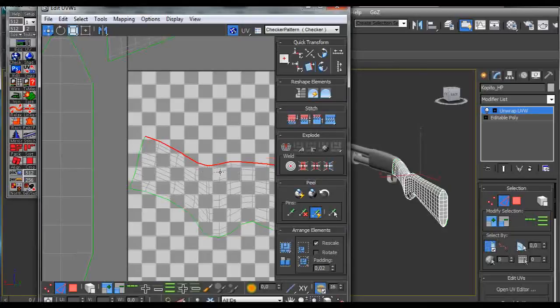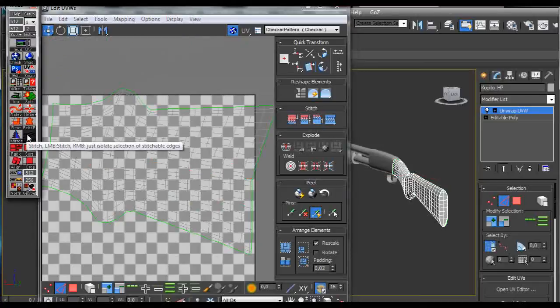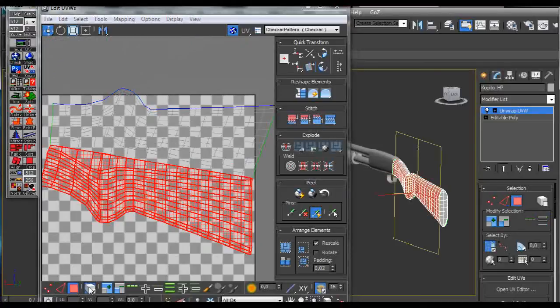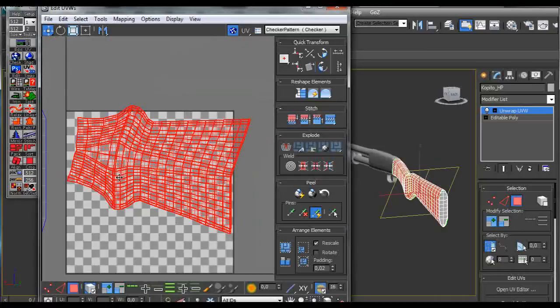Now we have all the edges selected and we go to stitch. We go back to polygons and select all and select them all and relax once.